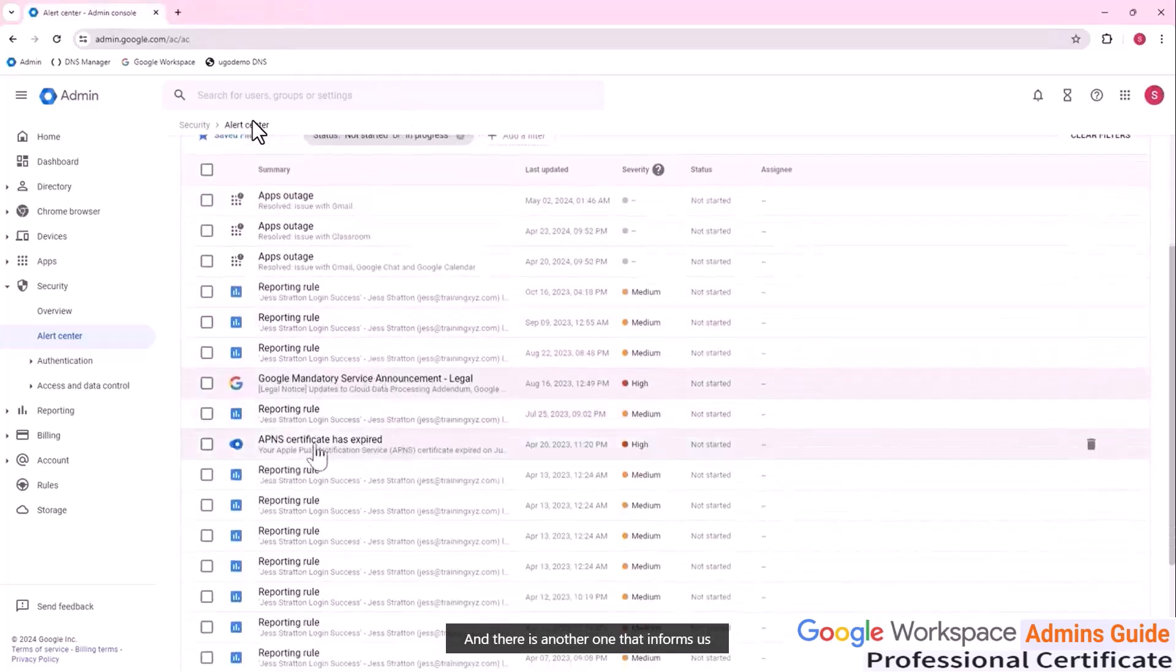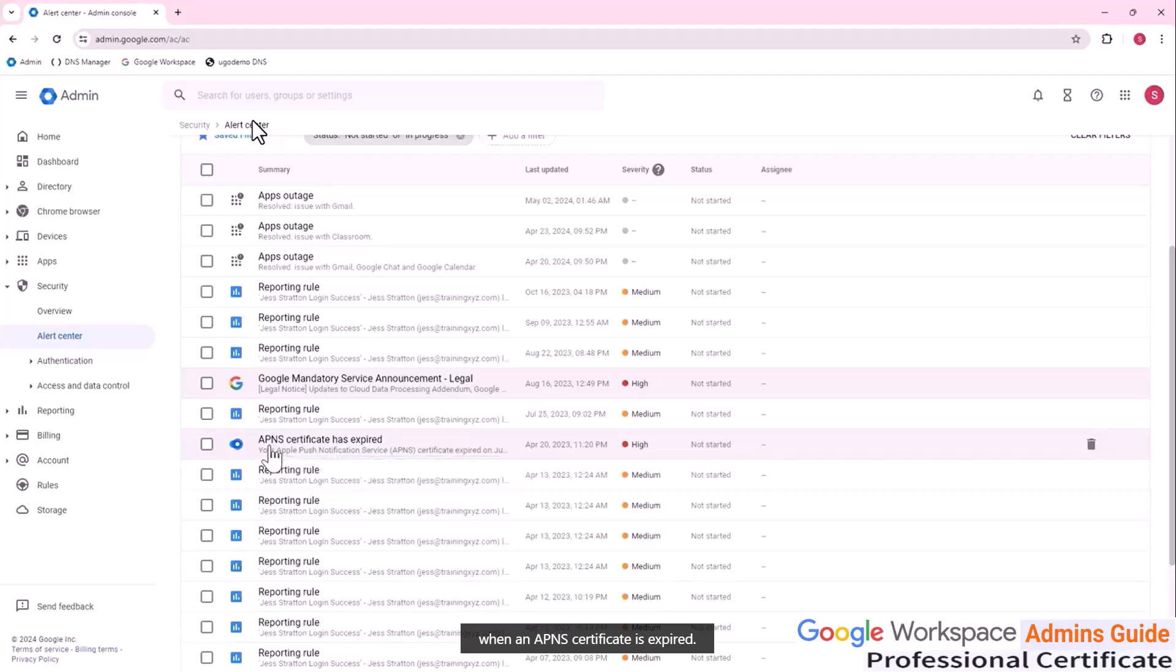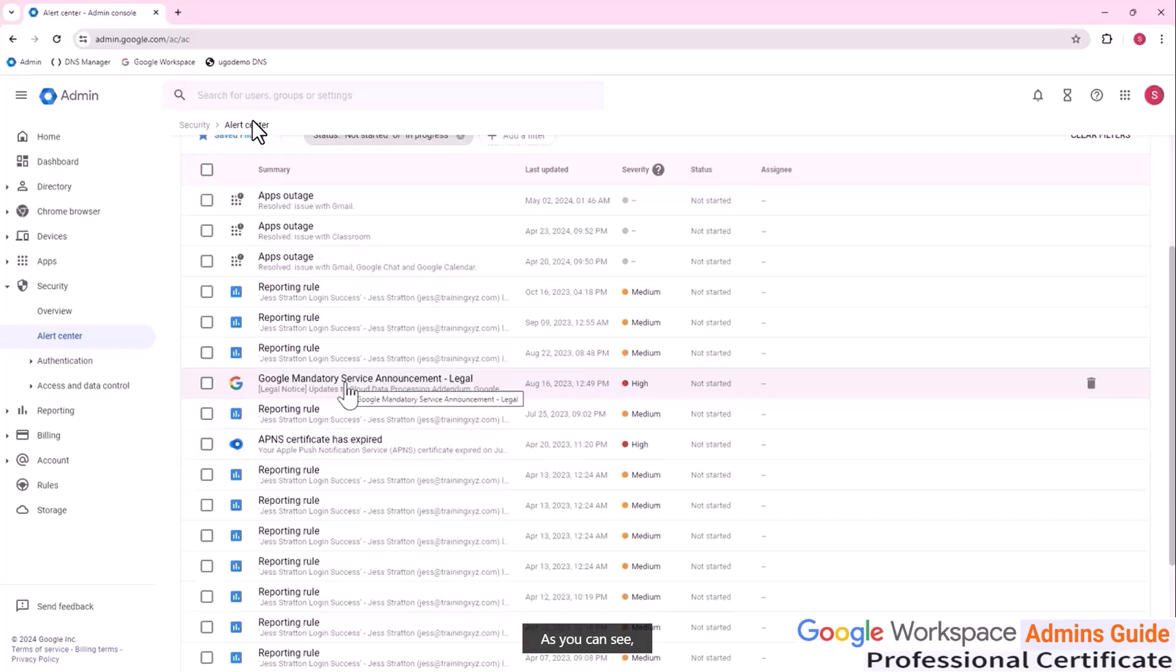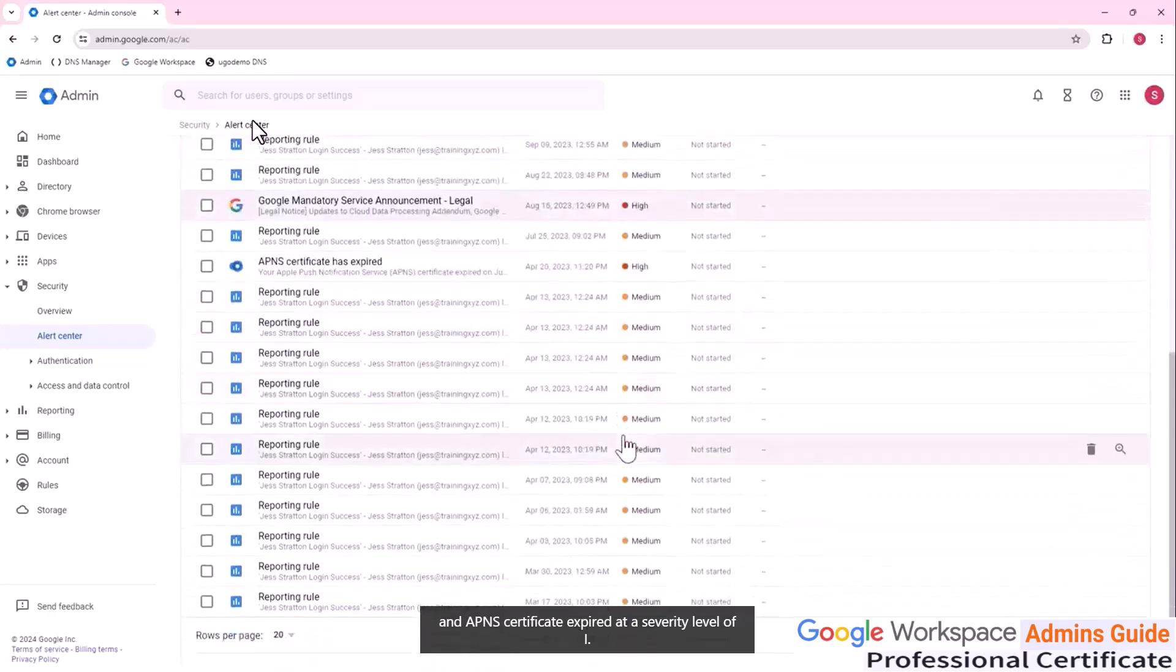And there is another one that informs us when an APNS certificate is expired. As you can see, both mandatory service announcement legal and APNS certificate expired at a severity level of high.